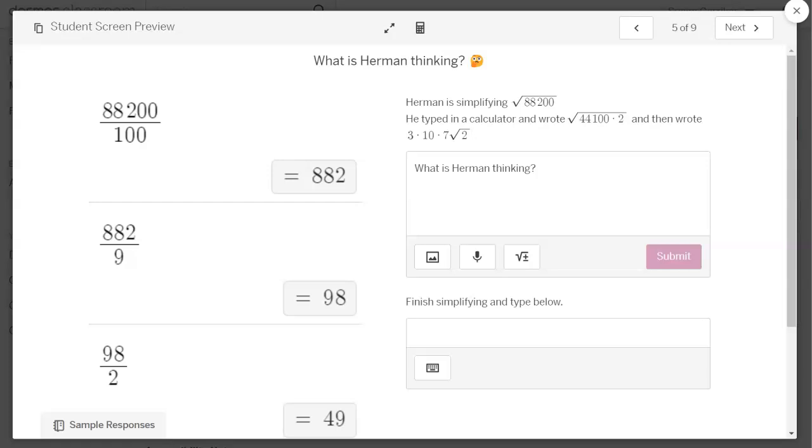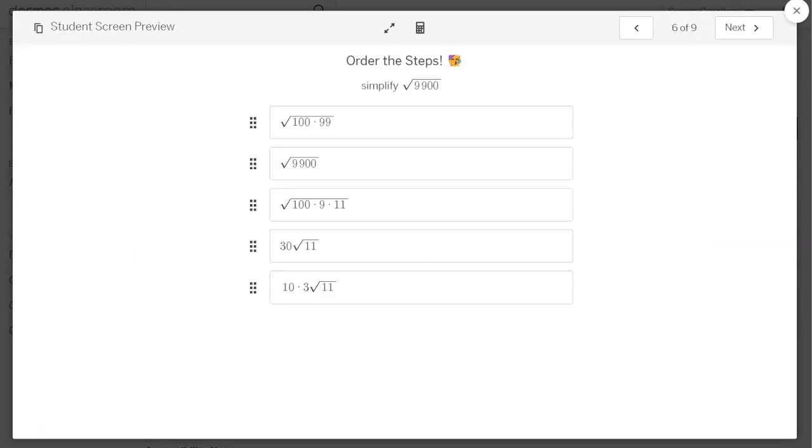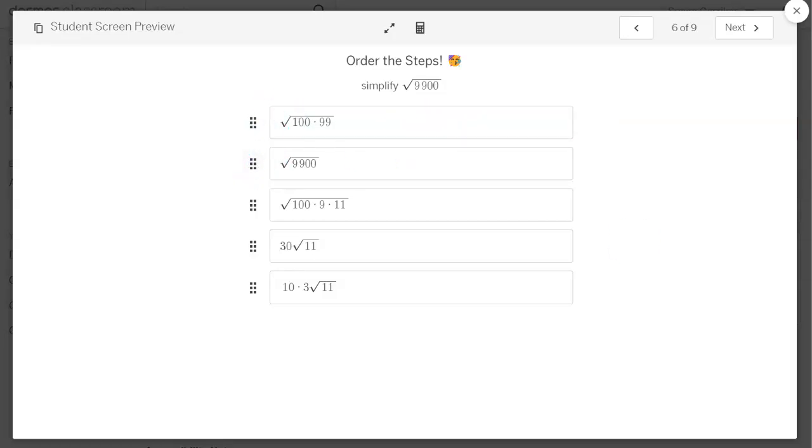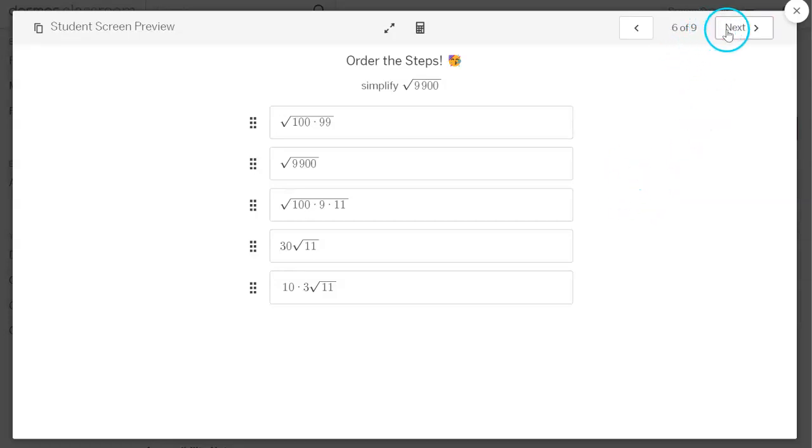All right, now this one is giving them an expression square root of 9900. And there are five steps here. So obviously, square root of 9900 will be our first step. And they're going to break this down and simplify the expression. And they should put those in order. This one is not self-checking. So you might want to put up your dashboard and anonymize it if you want them to know if they got this correct.